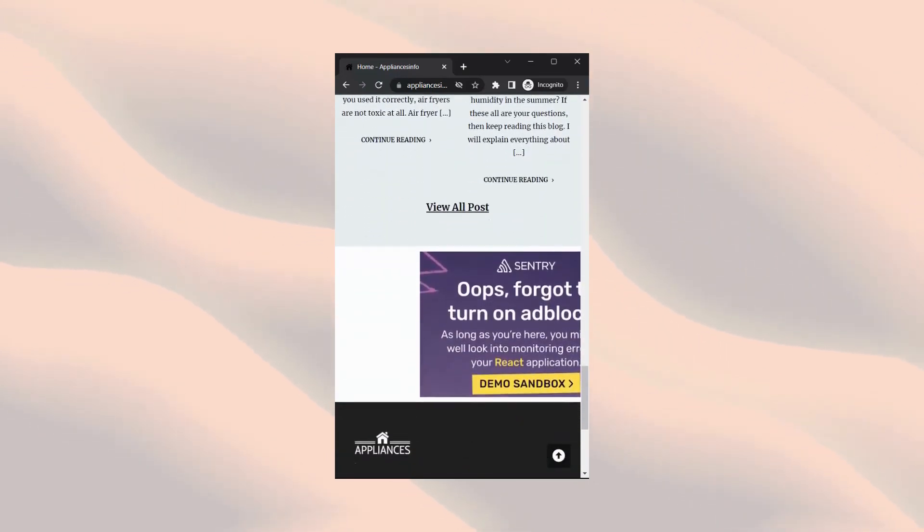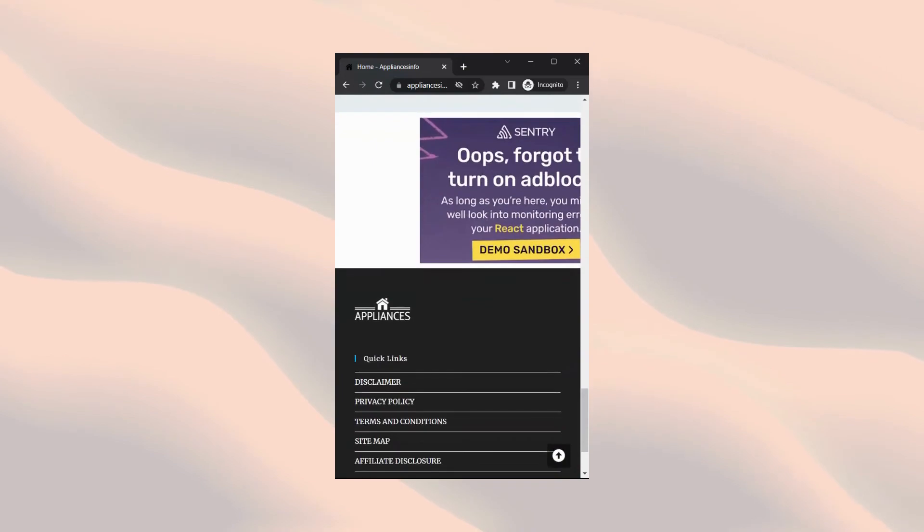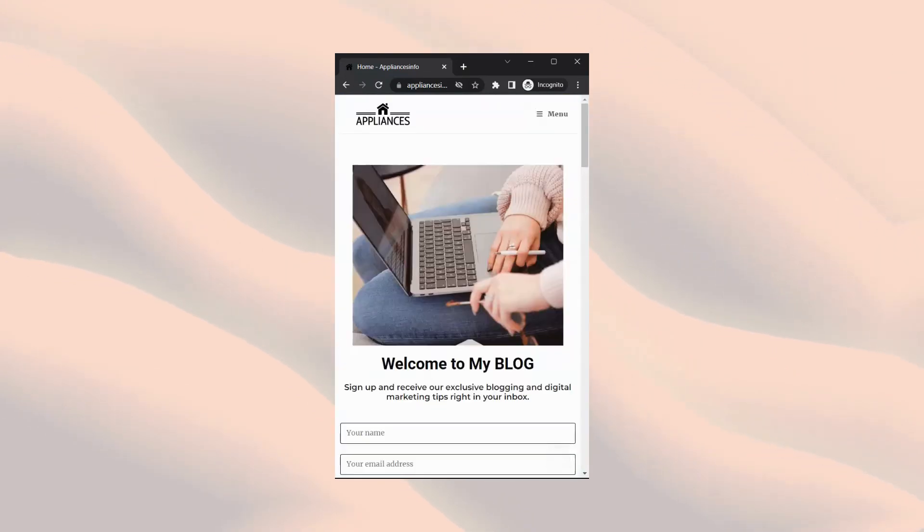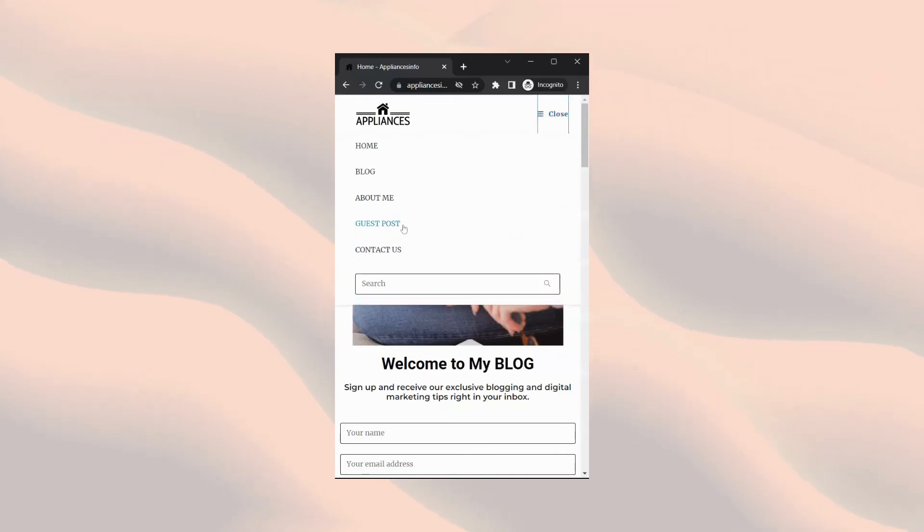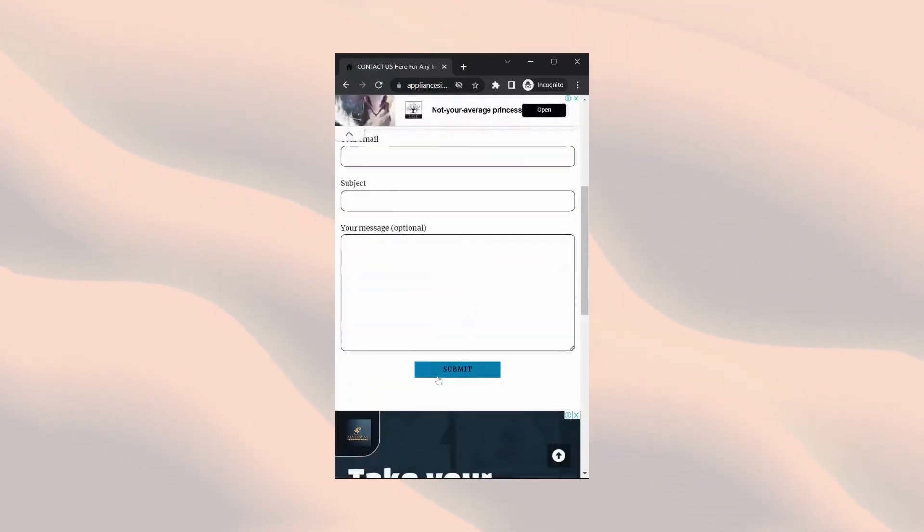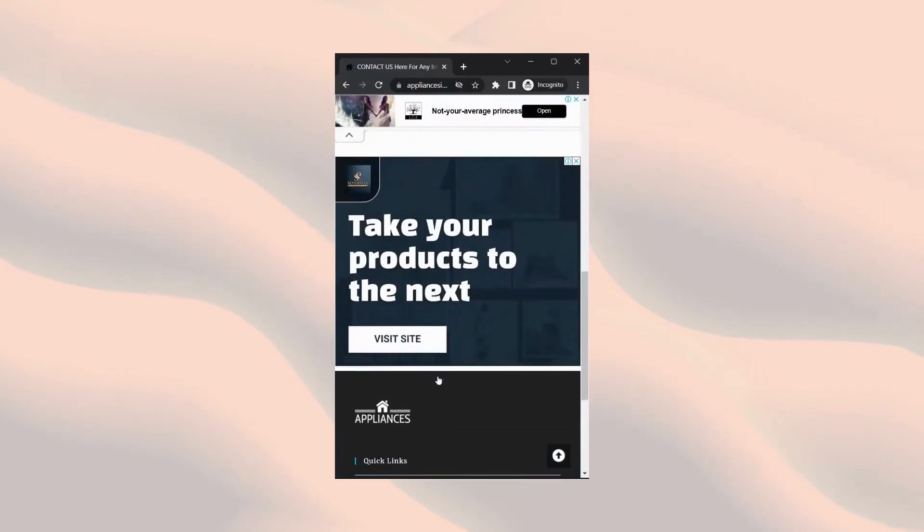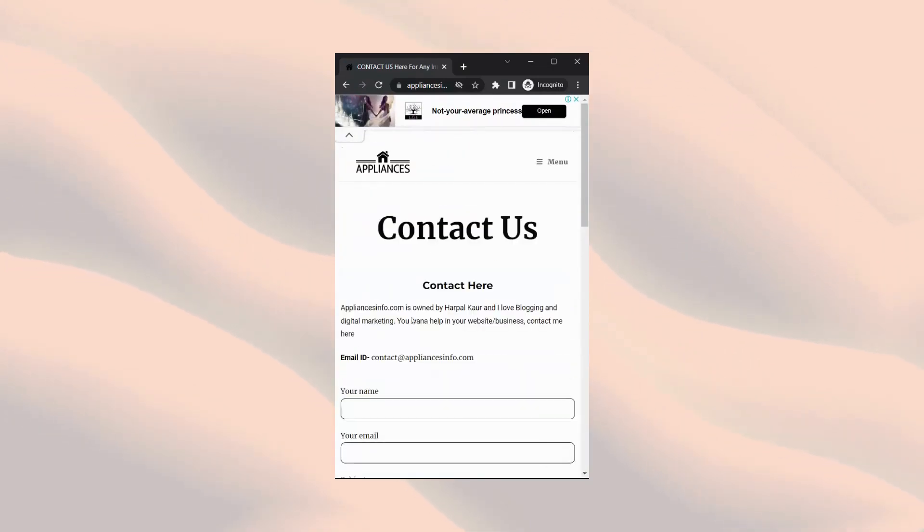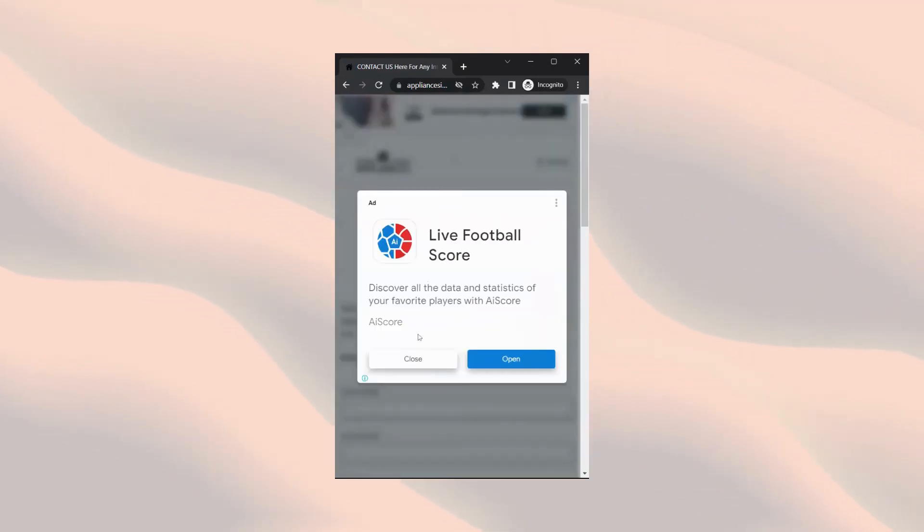These are all the points that I follow while applying for Google AdSense and my account was approved within 20 hours. So I recommend you to at least follow these points and I am sure your website will also be approved for Google AdSense.